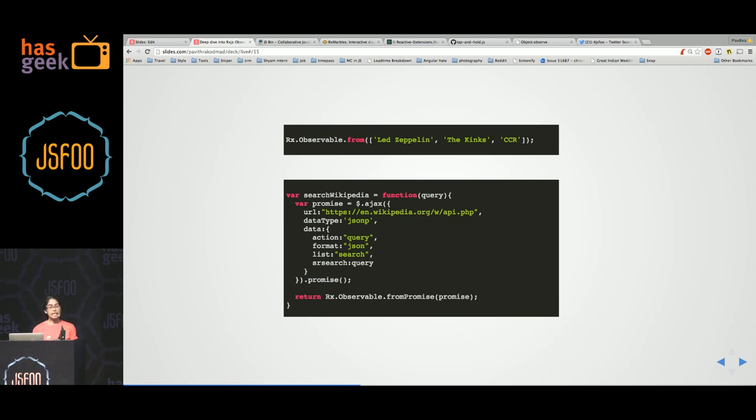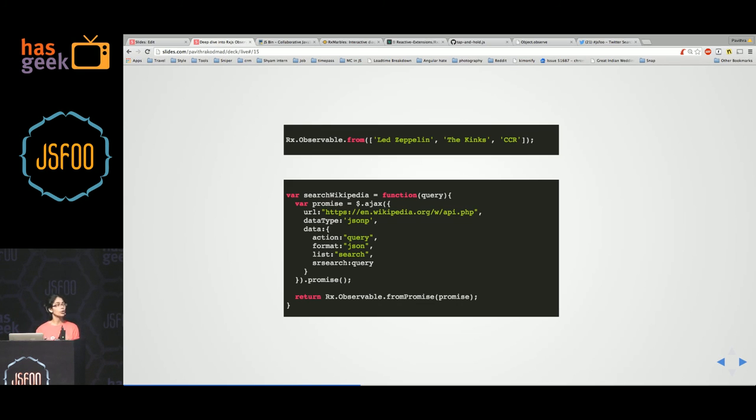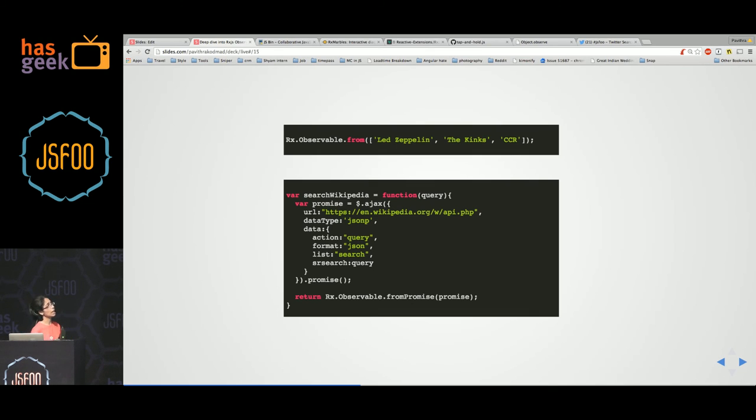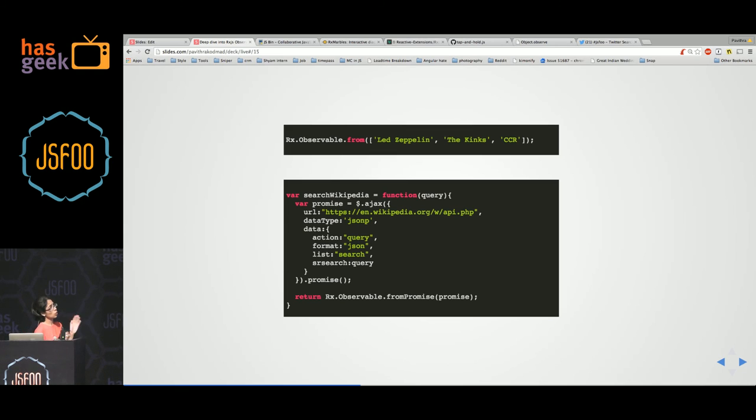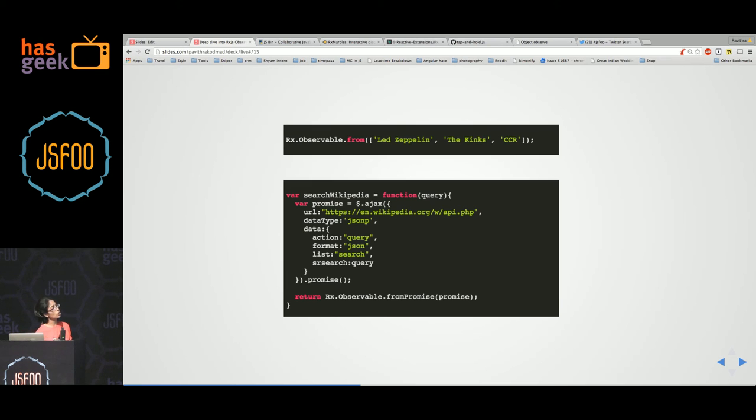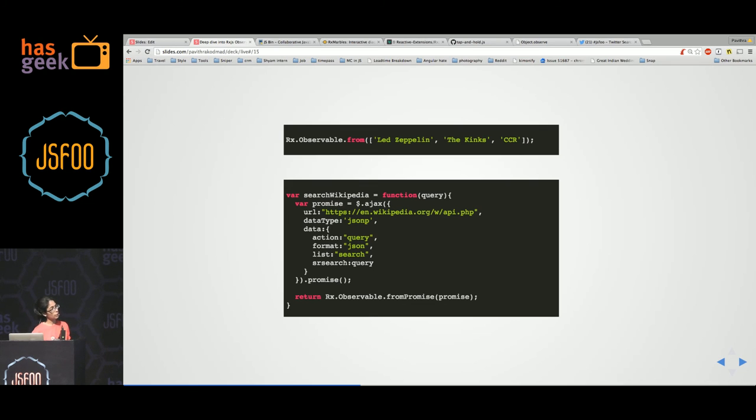So let's see how we can create an observable out of any activity that you want to do, any kind of computation that you want to do. You can convert a basic array into an observable using the from method. So if I say rx.observable.from of an array of strings, this whole expression gives me an observable. You can create an observable from promises themselves, from jQuery promises, say, by using from promise. So here I have a search method in which I have an ajax call to search Wikipedia with the string query that is input to it. And then it returns an observable form of that promise.